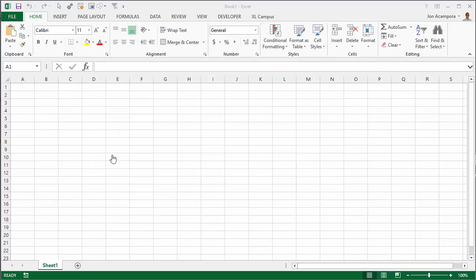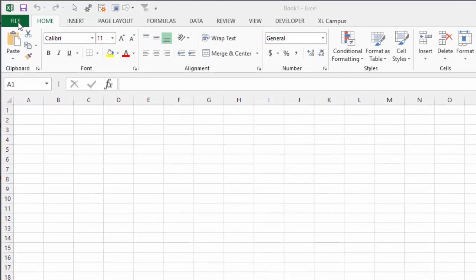Here I am in Excel 2013. We're going to need to download the Power Query add-in from the web, but before we do that we need to determine what bit version we have of Excel, 32-bit or 64-bit, and you can find that in Excel right here.